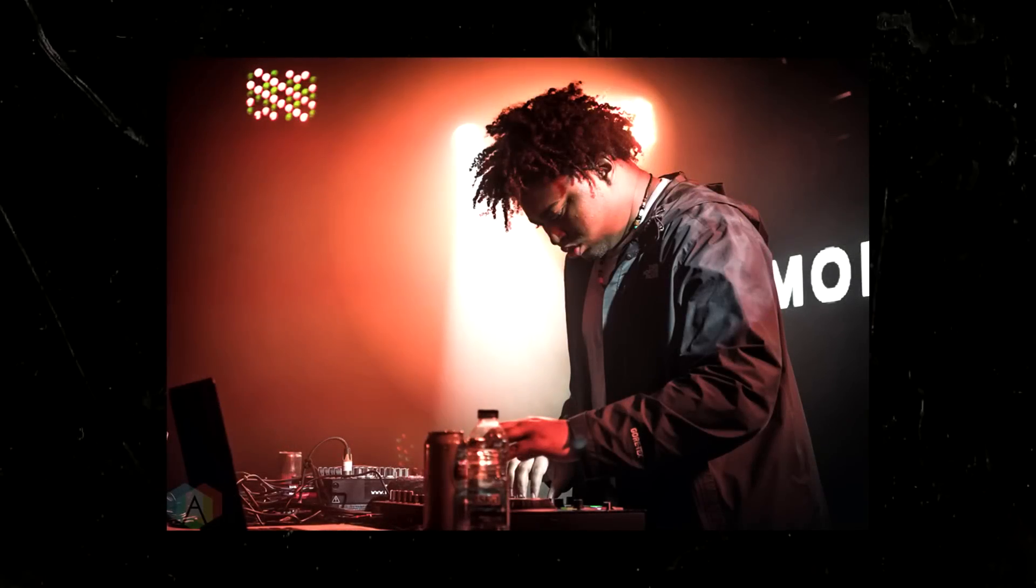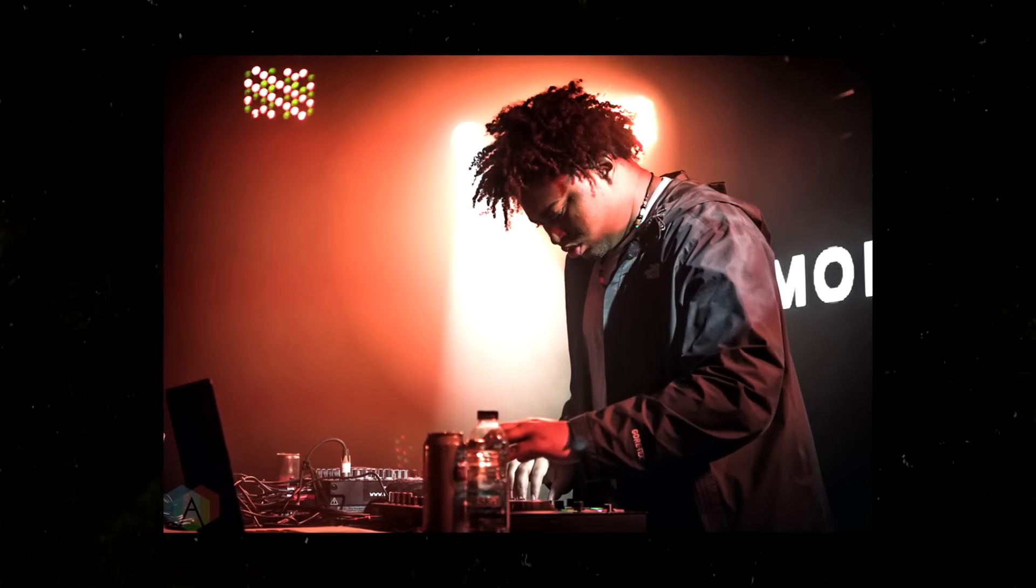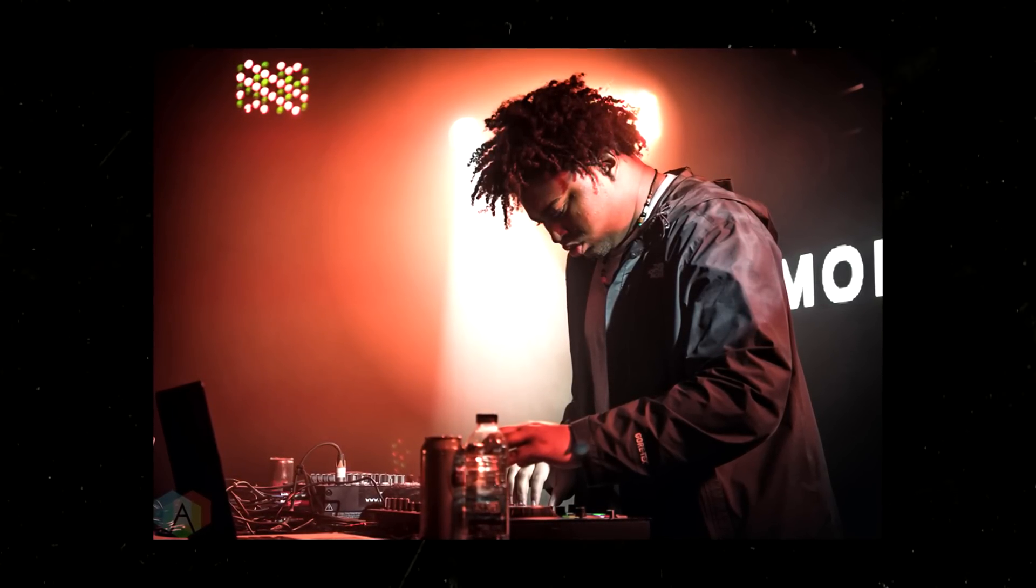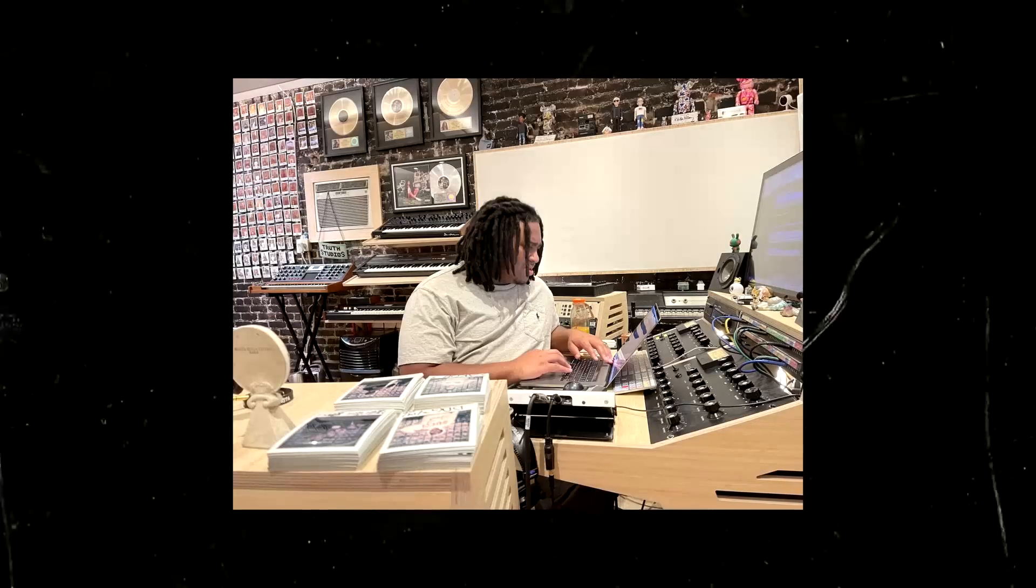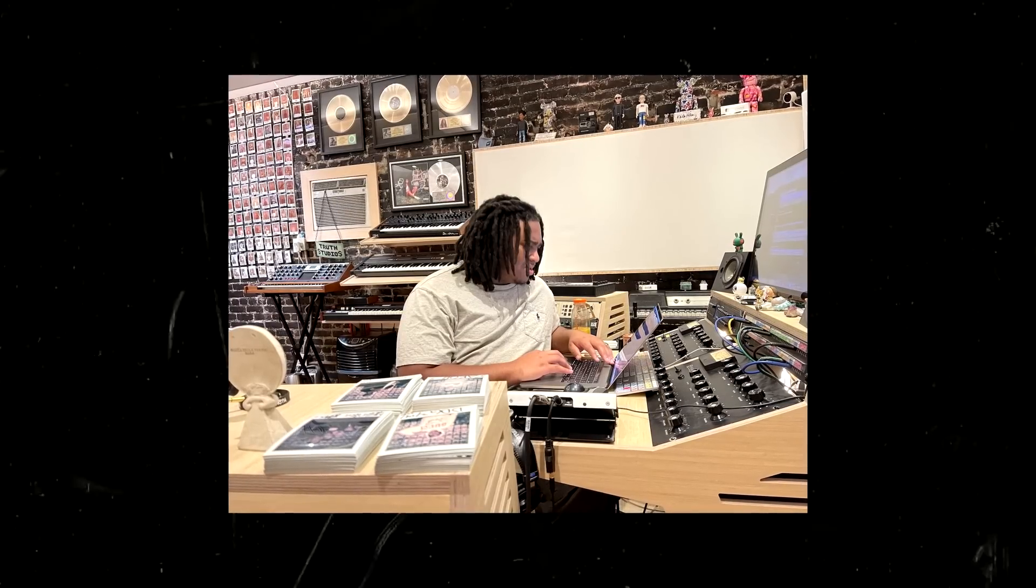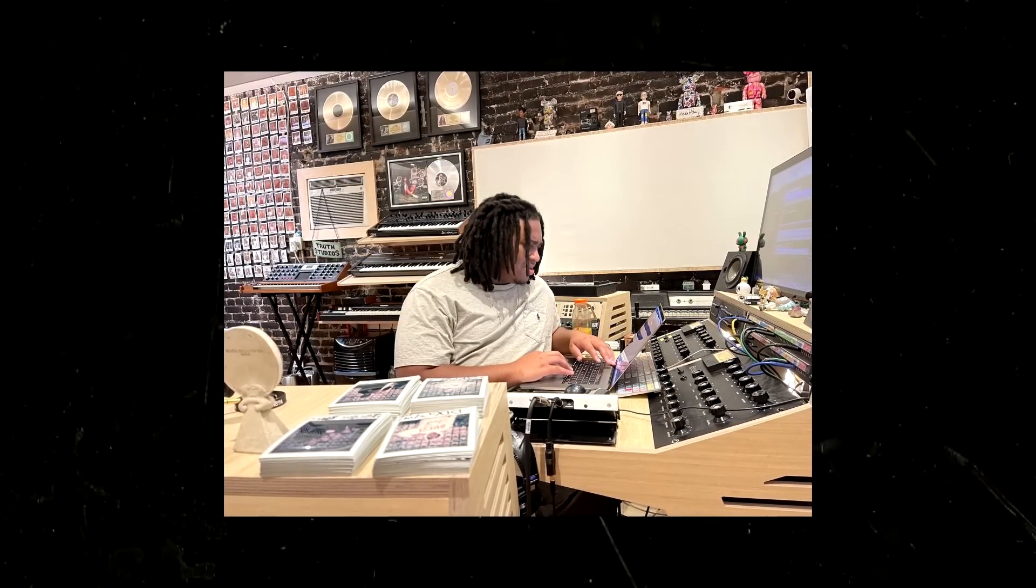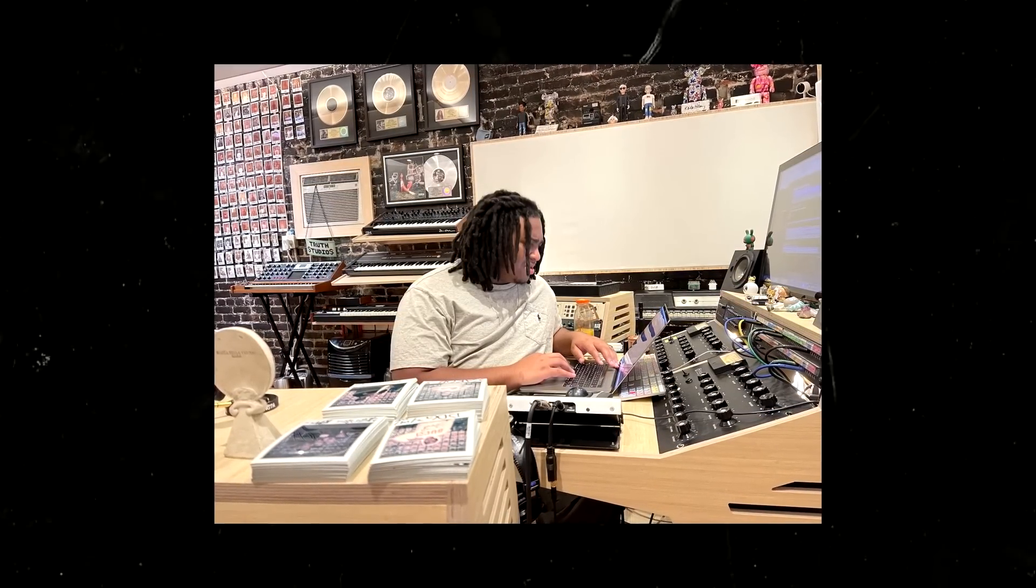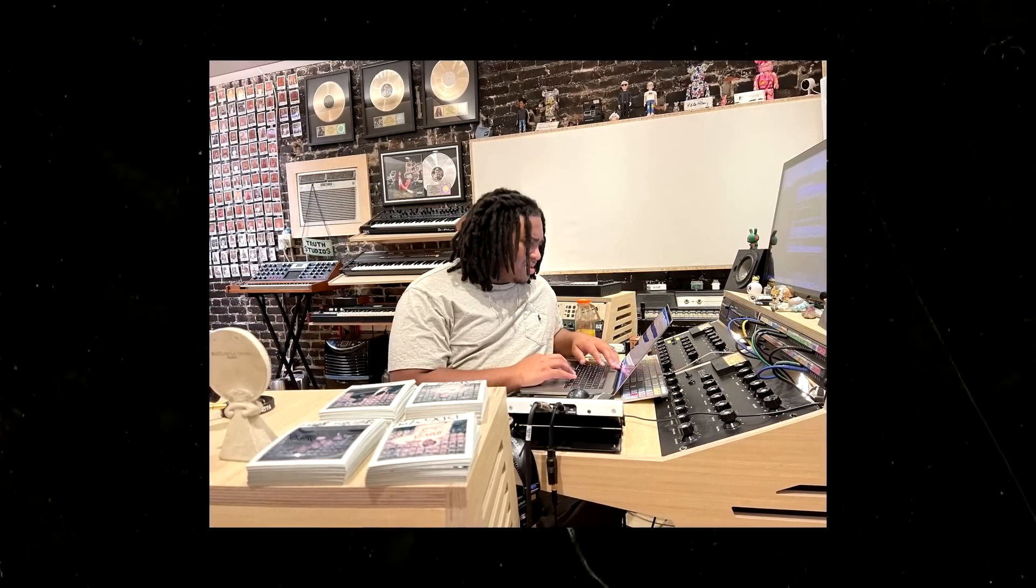He got into music making when he was a teen and would make beats at his friend's house who had a copy of FL Studio. One Christmas his mom bought him a cheap laptop so he could continue his producing endeavors, cultivating his unique production style.